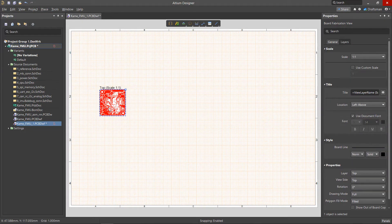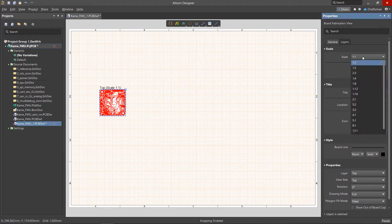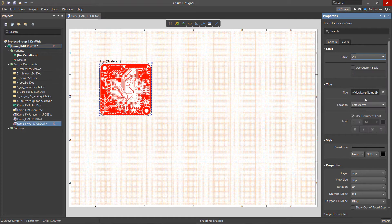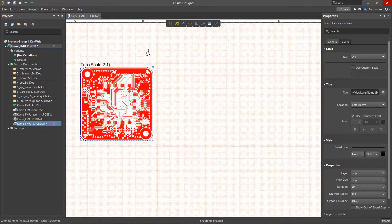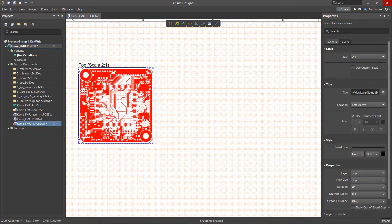When the view is selected, we can change its settings in the properties panel, such as the scale, the title, and other information.